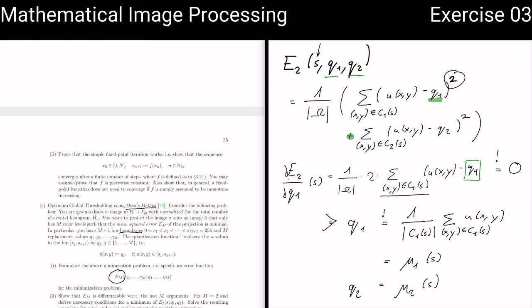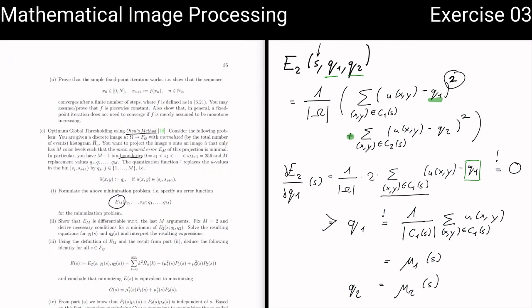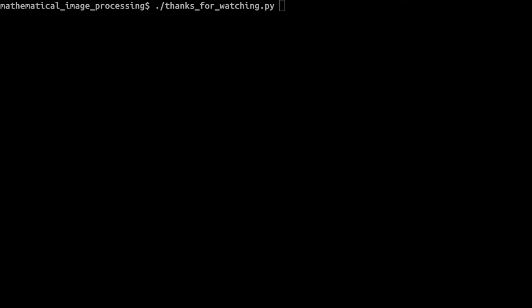The last part is about reformulating E(S) to find a better function representation useful in your implementation of Otsu's method. Notes on this will be provided. As always, if you have questions, feel free to ask them in the chat or come to one of our office hours.